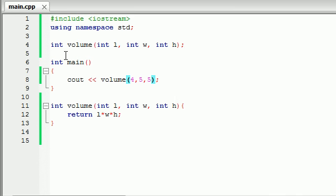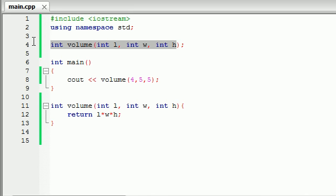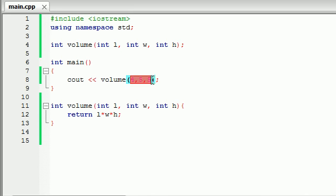So we have just a regular function here with three parameters that it takes and the user passes in those values and it calculates it perfectly.